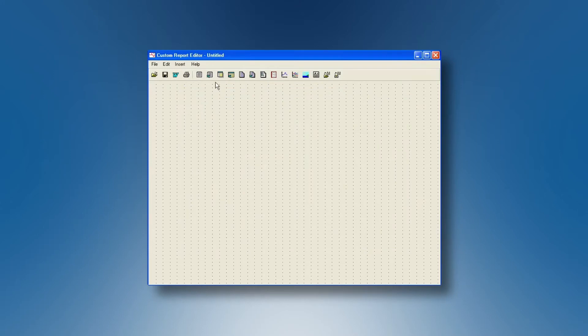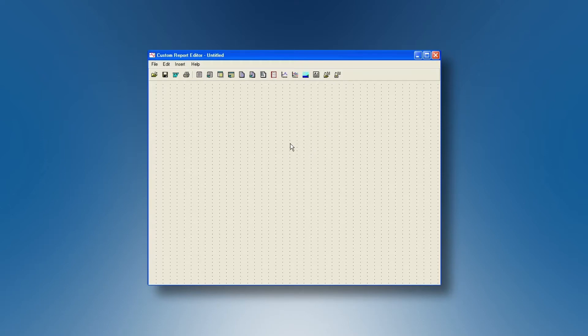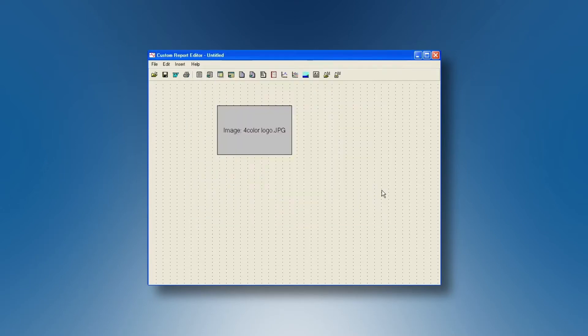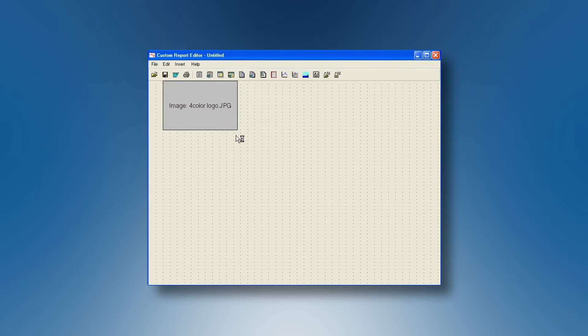And then in the icon list here we have objects. All these objects can be put on the blank page to generate your custom report. For instance you can import an image like this one. Your image can be placed where you want on your blank page. You can give it the size you want and it will be pasted here.